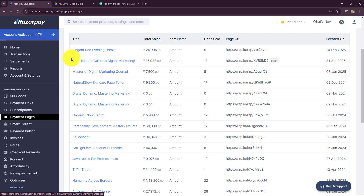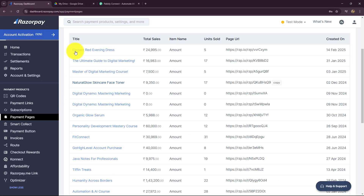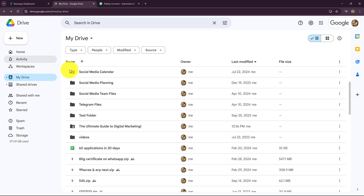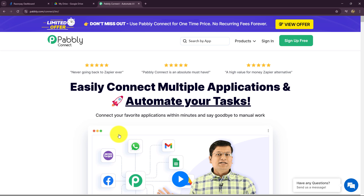To automate this entire process so that as soon as the student purchases the ebook by making payment on the Razorpay payment page, automatically the ebook should be shared through Google Drive as a folder, I will have to set up the connection between Razorpay and Google Drive. And because they are not directly connected, I am going to set up this connection without any coding or programming skills with the help of Pabbly Connect. Pabbly Connect is an amazing automation and integration software that helps us build connections between applications to automate all our daily repetitive tasks.